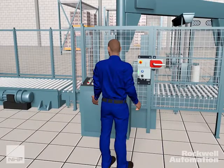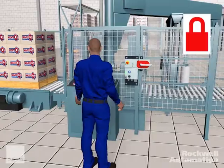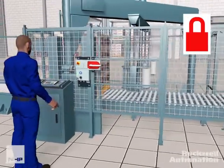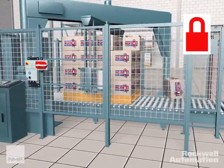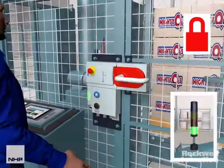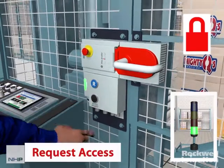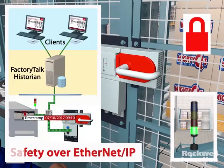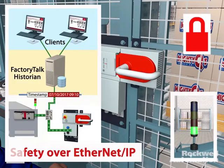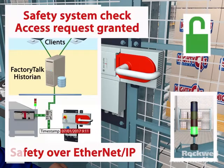In this application scenario, a pallet of products is moved to the shrink wrapper, which causes one of the boxes to fall. The operator requests access to the interlocked guard door to correct the issue. The safe access request generates a safety system check.